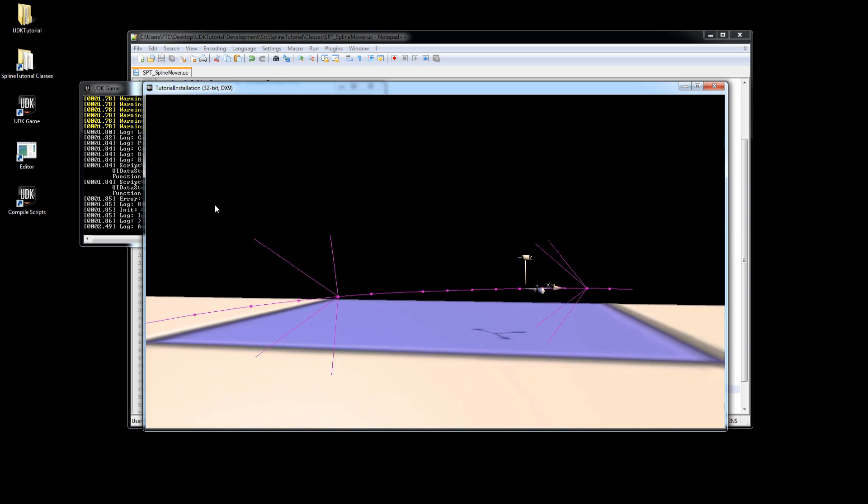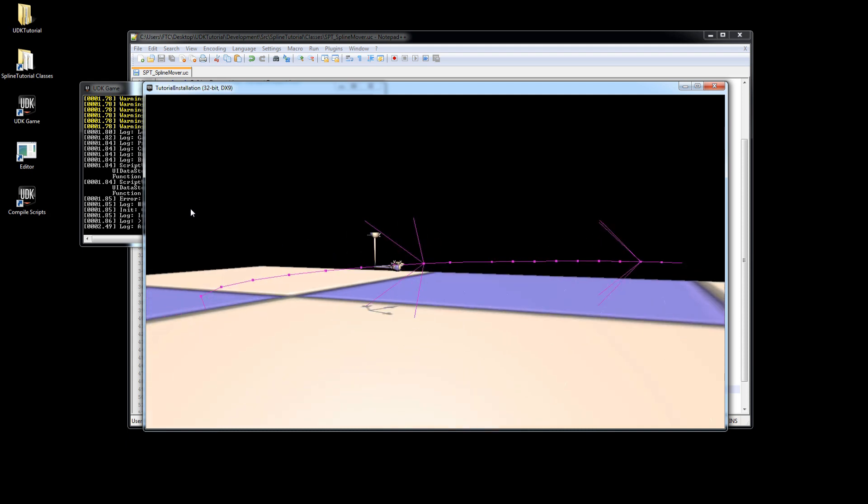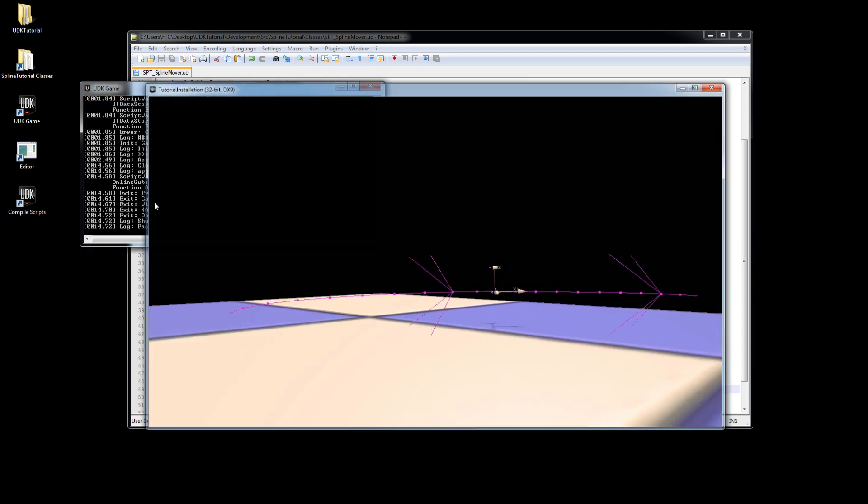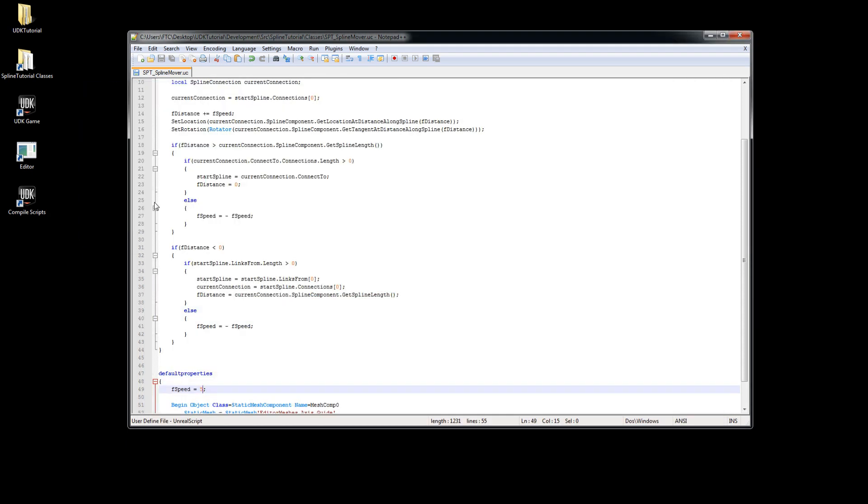In the next tutorial we will refactor our code and create a custom spline which will contain much of the currently used functionality to make the code easier to use for different projects.